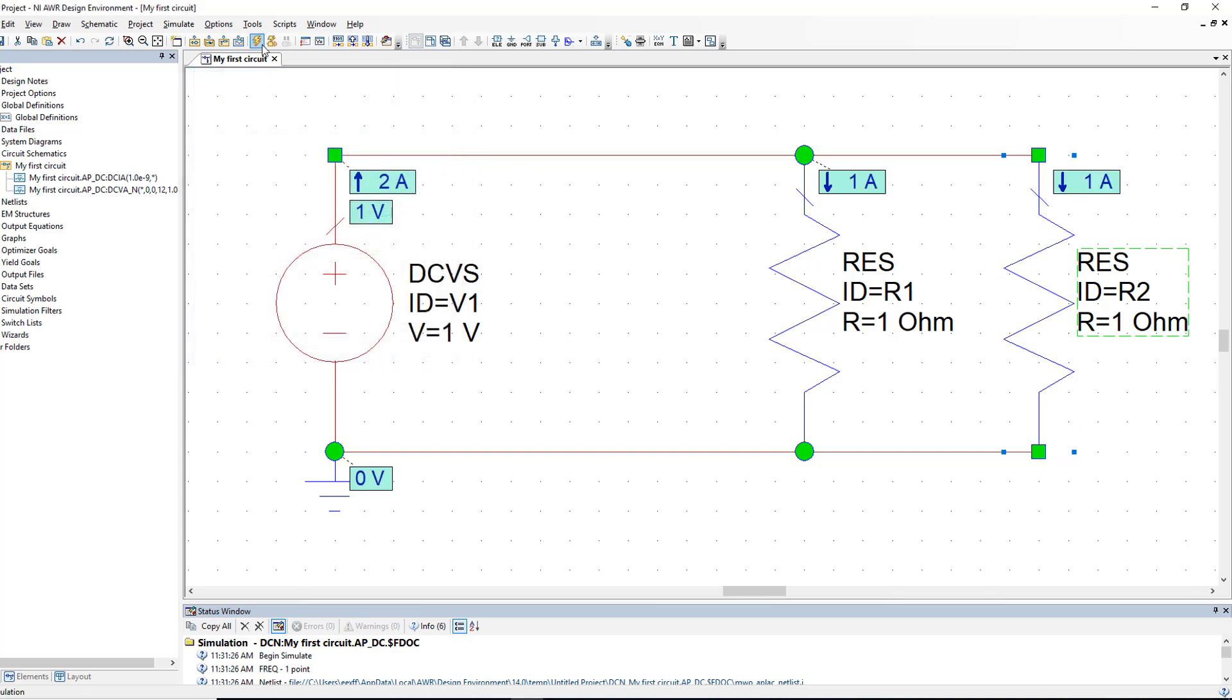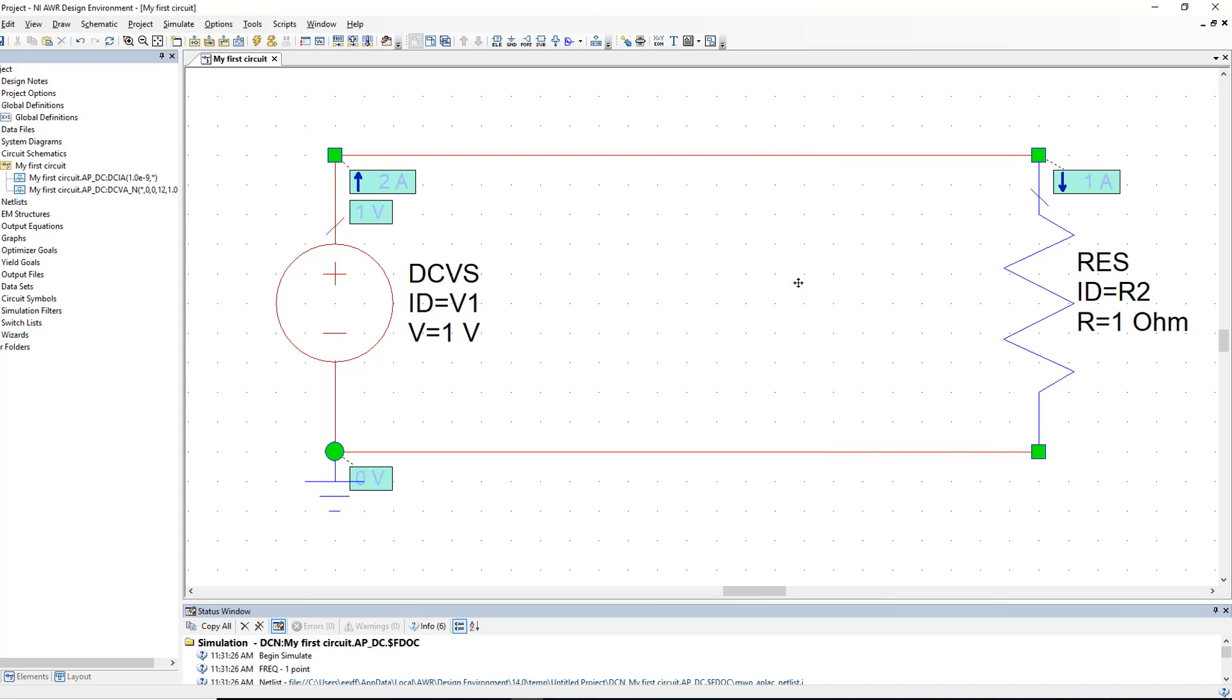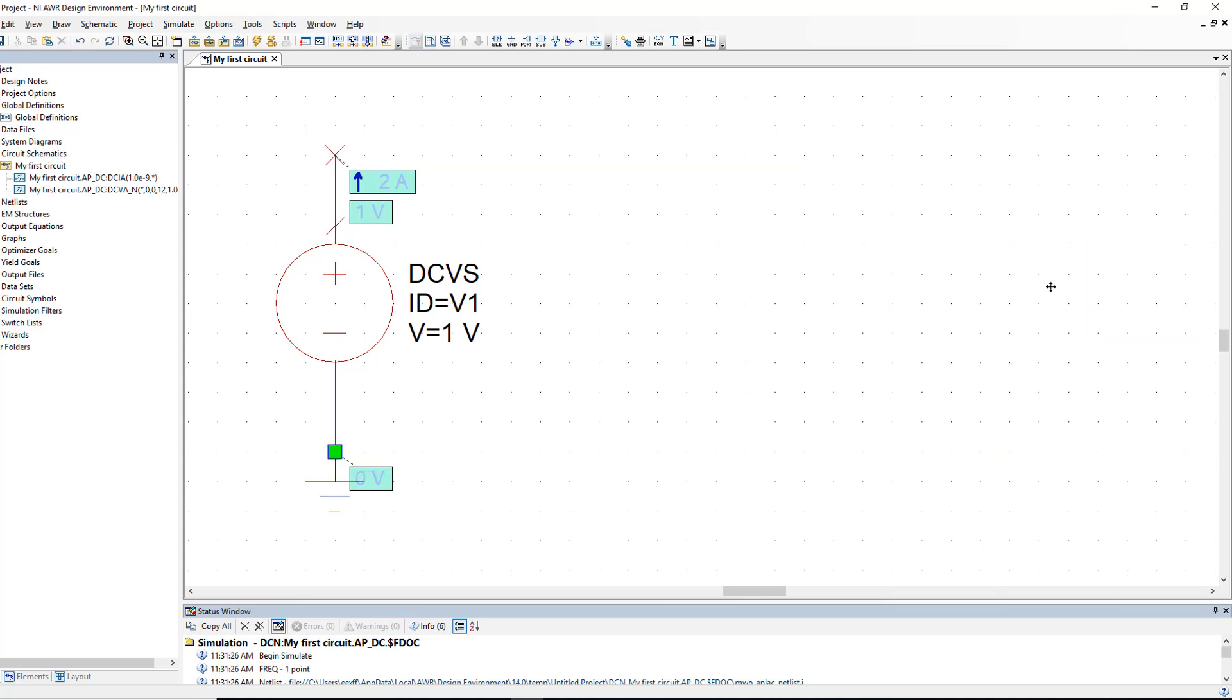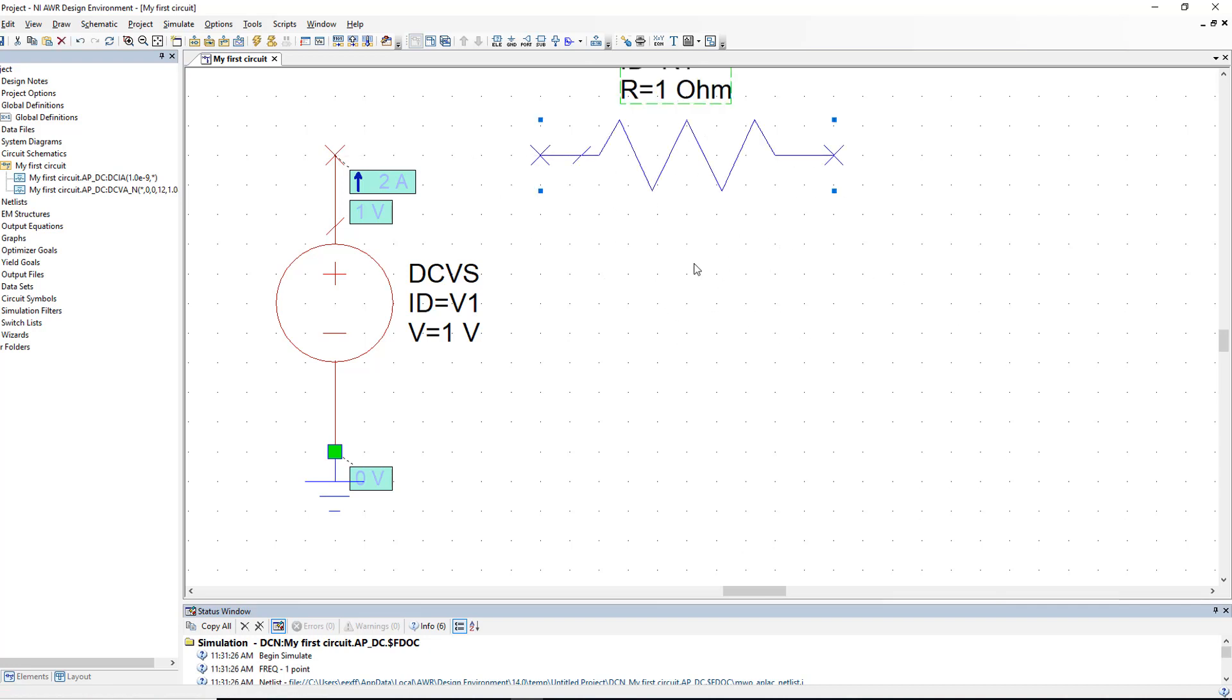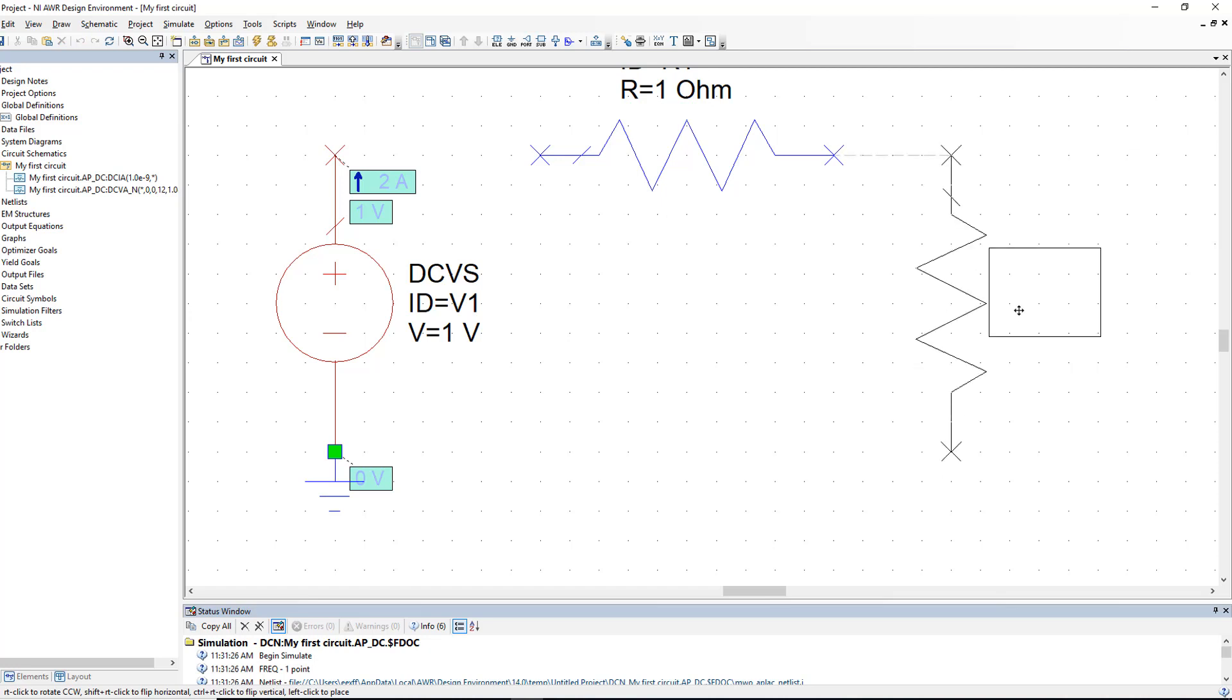Now let's click on R1 again, press CTRL C to copy it and then delete both R1 and R2 so we can create a different circuit configuration. Let's press CTRL V to paste the resistor on the schematic, right click to rotate it and then place it on the schematic like so. Then press CTRL V again and place a second resistor in series with the first one.